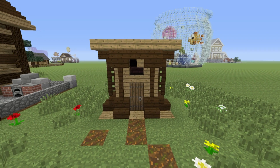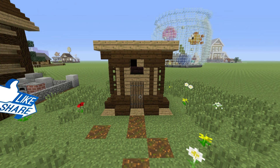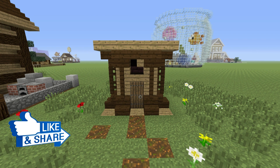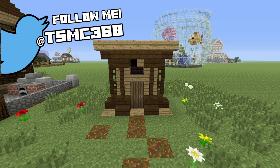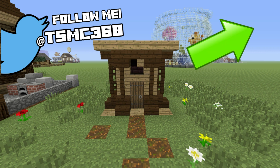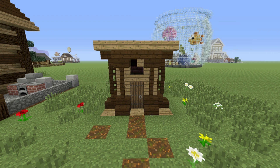And there you go, guys. That is the outhouse - it's very, very easy to make, and I really like it. Hopefully you guys do too. If you enjoyed this build, please give it a like, a favorite, and a share. It's just something small I thought you guys might really like to see. Subscribe if you haven't already. Follow me on Twitter at TSMC360. Check out the card system and the description below for my campsite tutorials playlist. Thank you very much for watching, and I'll see you guys in the next video.